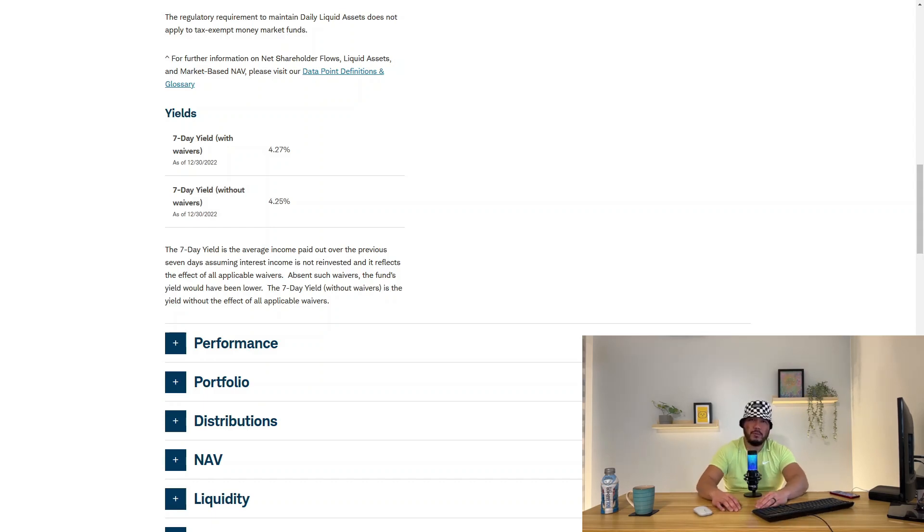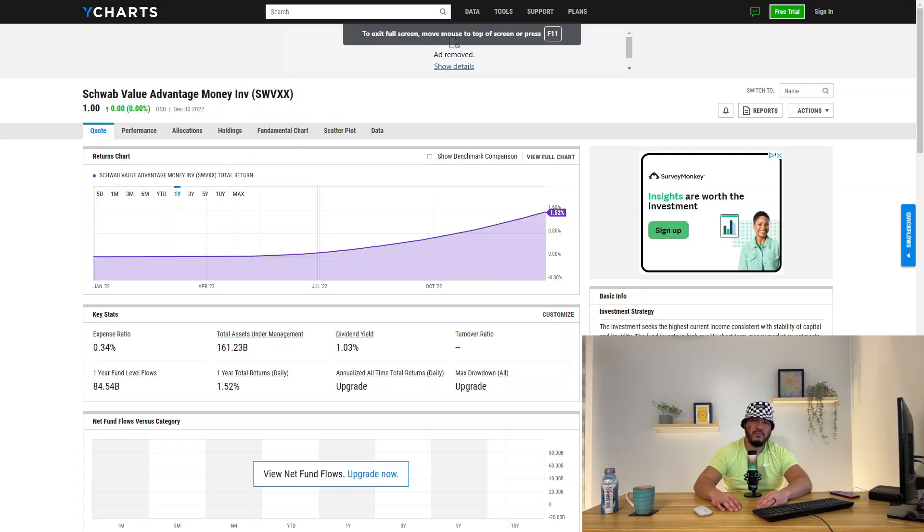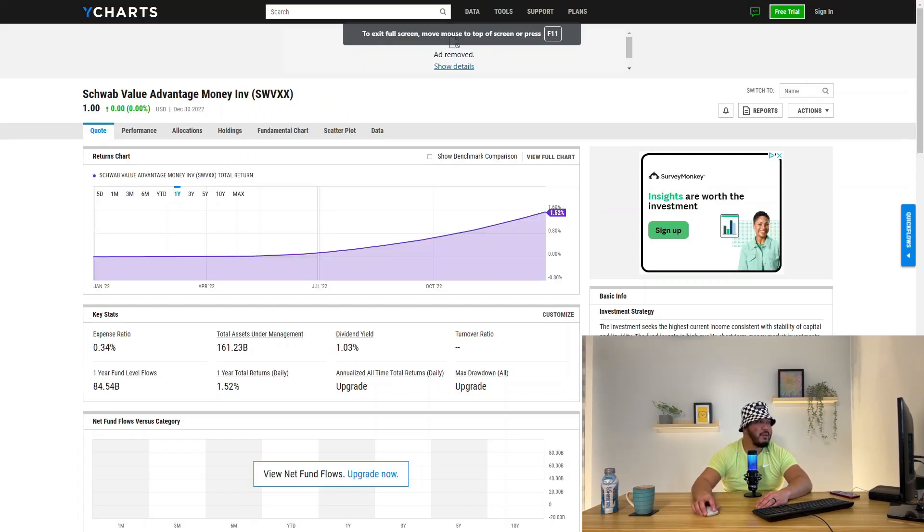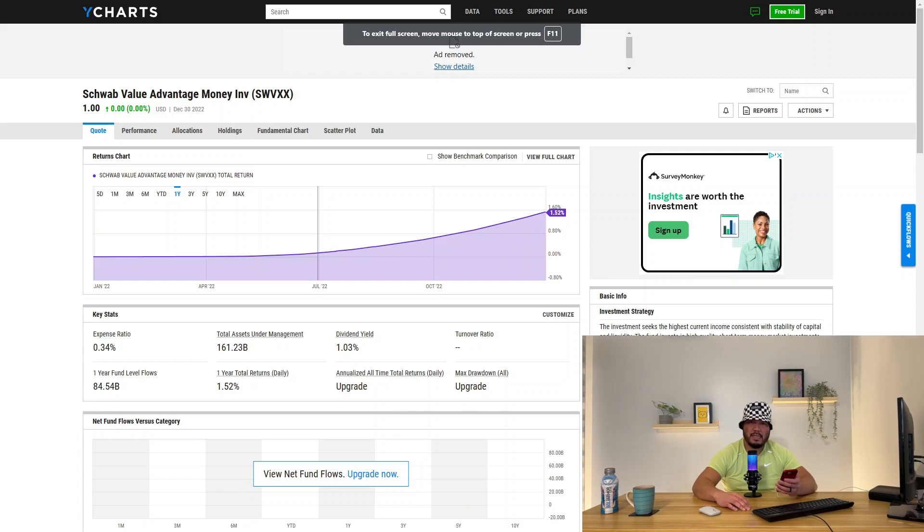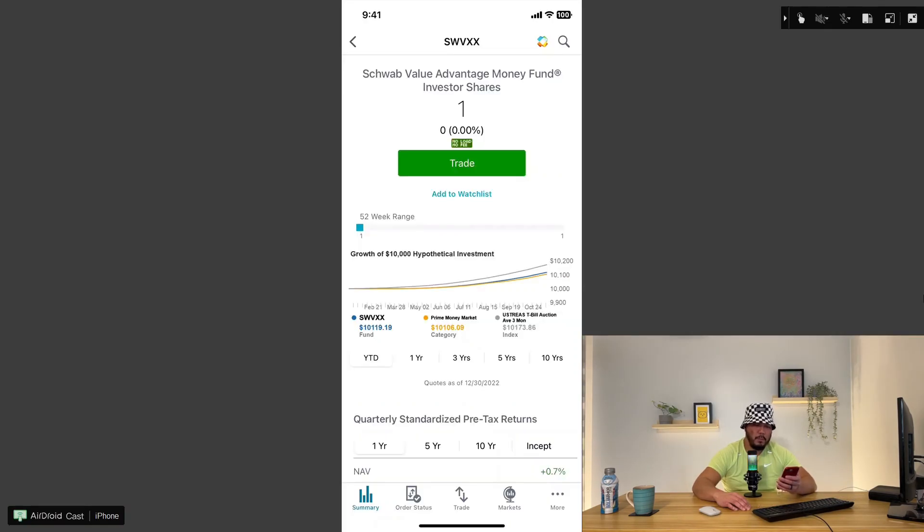Here are some things to keep in mind. Schwab Money Fund pays out on the 15th of each month. According to YCharts, the average annual return for Schwab Money Fund is 1.52% with an expense ratio of 0.34%. Dividend yield is 1.03%. Since last week, I deposited $500 towards my Schwab Money Fund.